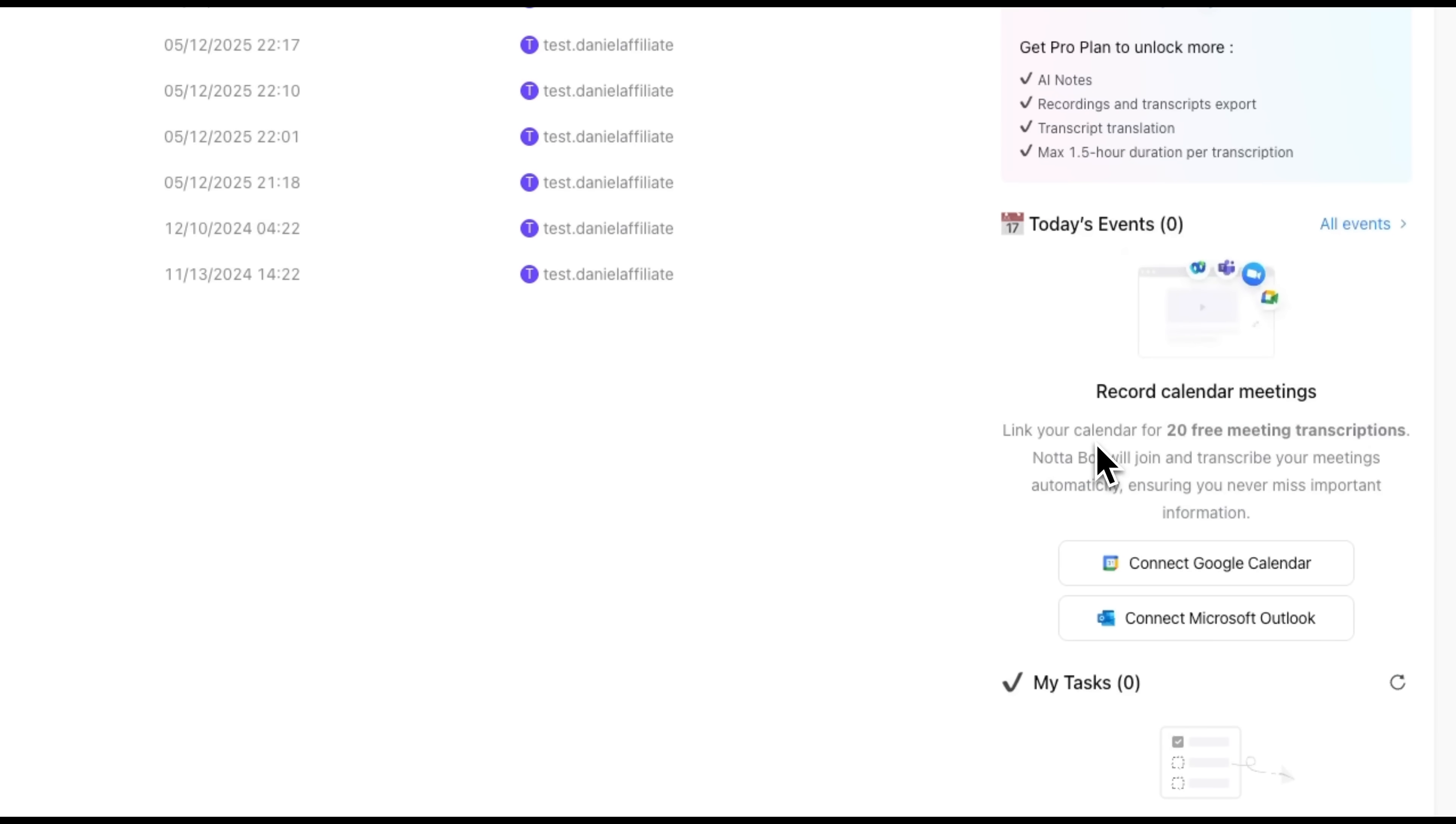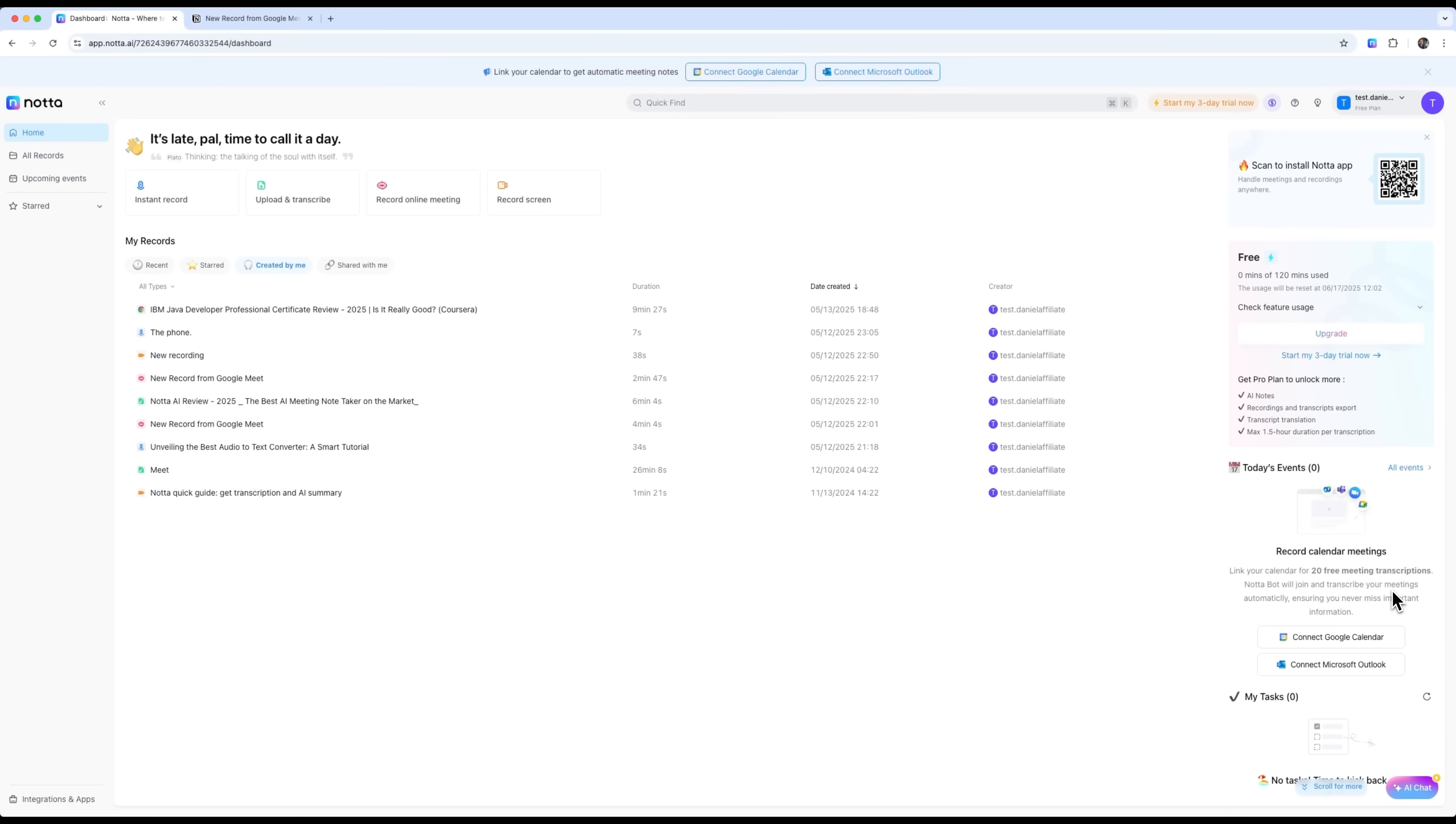Right now you can get 20 free meeting transcriptions, a full access pass to business features. And it's not just a limited trial. This is a fully functional AI meeting assistant for your entire team.